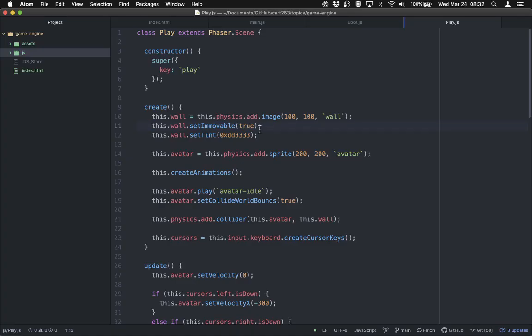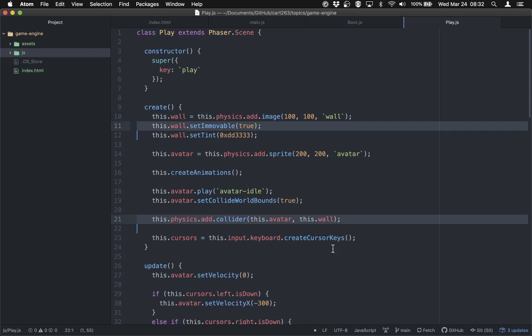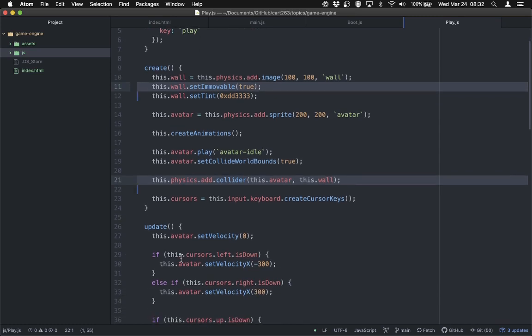So that's it — I've created a wall. All we need is immovable, and we need to add a collider between the avatar and the wall. The physics engine does everything else. Note that there's nothing in update — we're not having to do any calculation ourselves. It's just happening. So that's really nice.